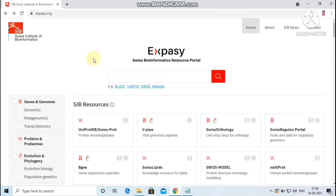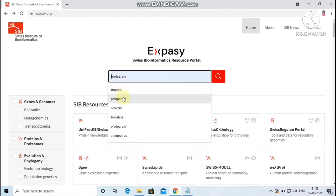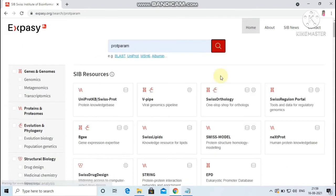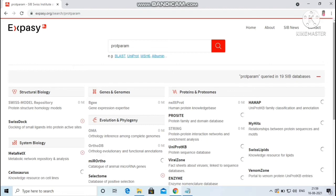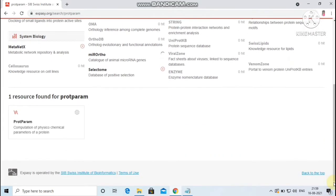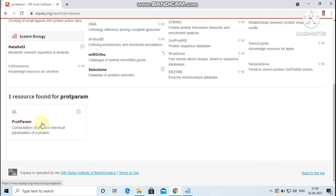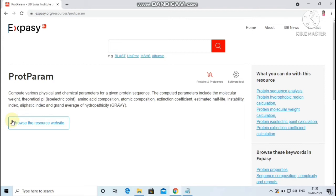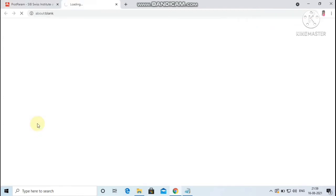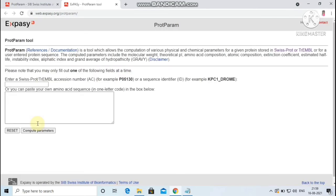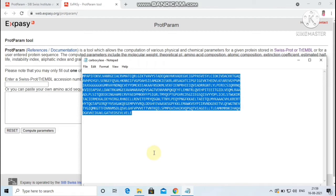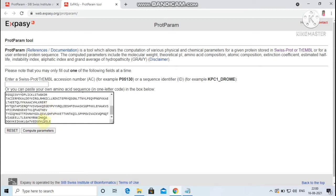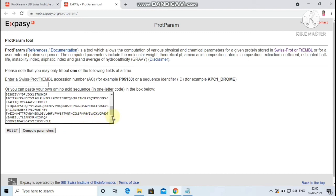Let me give demo on the tool ProtParam. The tool can be accessed by using the keyword ProtParam in the resource portal ExPASy, or it can be directly accessed through your web browser using the same keyword. The resultant page provides the resources related to the keyword ProtParam. Click on the resource. You will see the hyperlink Browse the resource website. Click on it. You will be directed to the page where you can provide your input sequence. The protein can be either specified as a SwissProt or TrEMBL accession number or ID, or in a form of raw sequence. Here I am going to compute the physicochemical properties of the enzyme carboxylase from the organism Leishmania donovani. Click on the compute parameters.